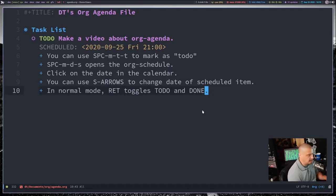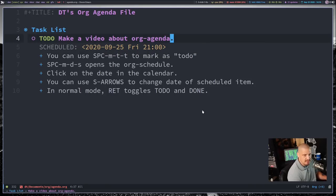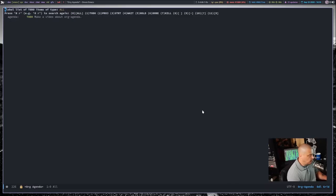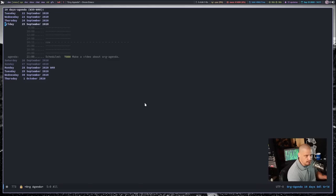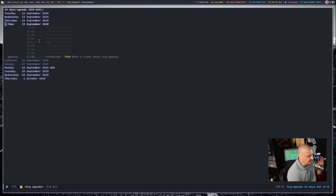Now that I've added a scheduled event, if I do Space-O-Capital-A and then 'a' for the agenda view, I have something in the agenda view now — I wouldn't have had this without something scheduled. It's showing that at 9 o'clock tonight the current time is 14:11, and it has two-hour blocks for today's date. If I had nothing scheduled for today this would be empty — it shows today's schedule and what you have on your plate.